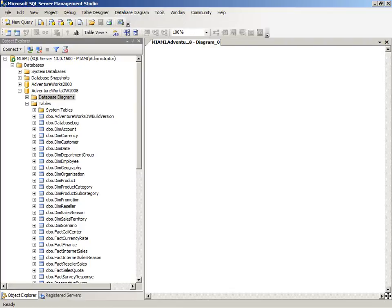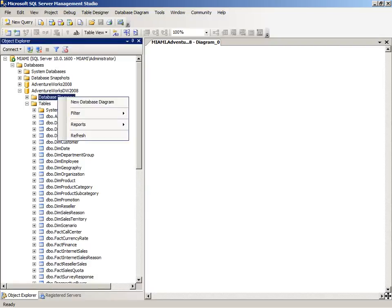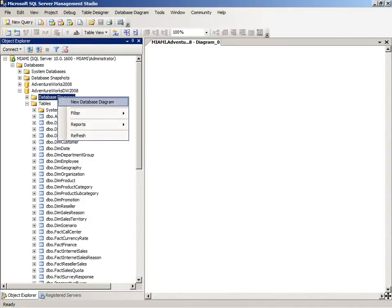We'll use SQL Server Management Studio and connect to the database engine, then expand AdventureWorks DW2008 to view the available tables. You can see there's a folder here for Database Diagrams. If you right-click on that folder, you can select the command to create a new database diagram.